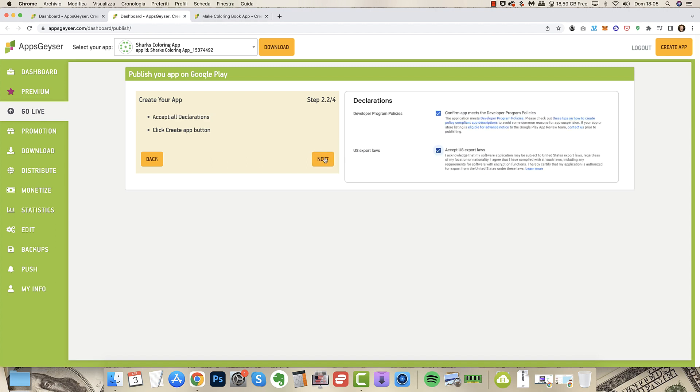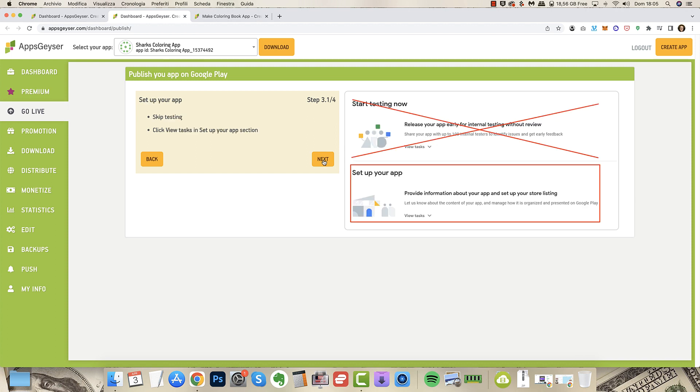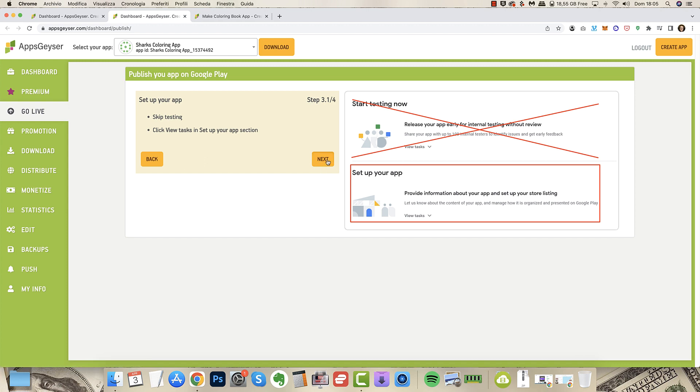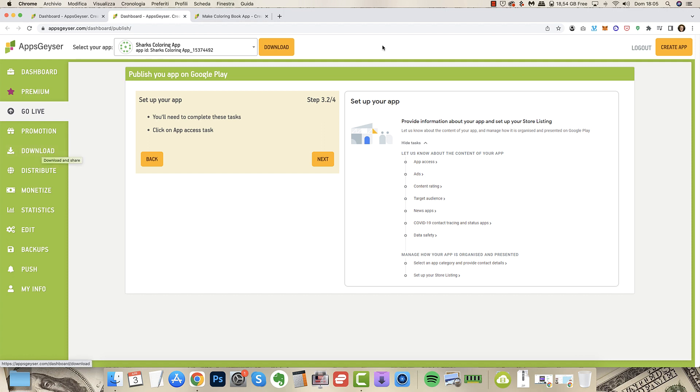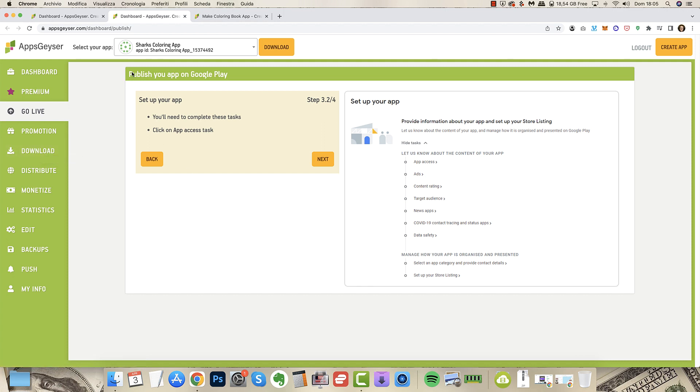Now start testing now, set up your app. More easy than this it's unbelievable. And so you complete the process and you go live on Google Play and you have your app ready for creating a wonderful coloring app business.